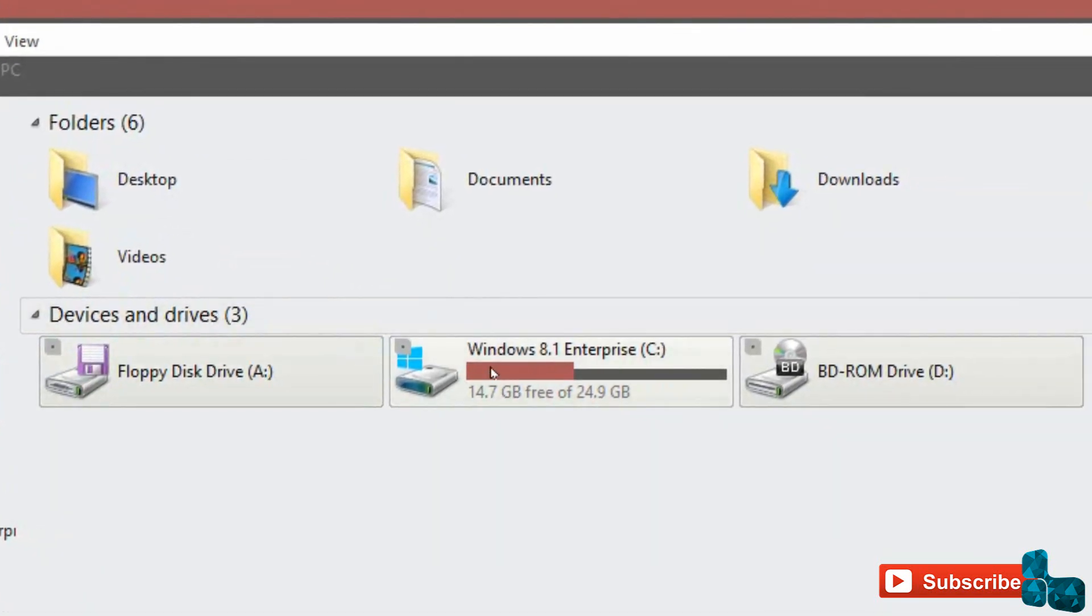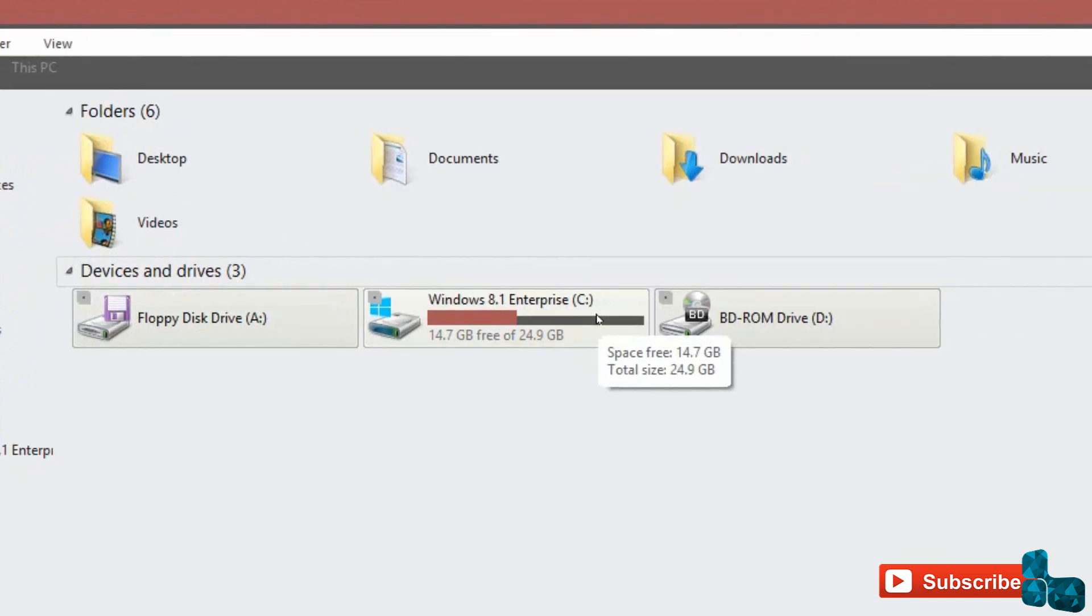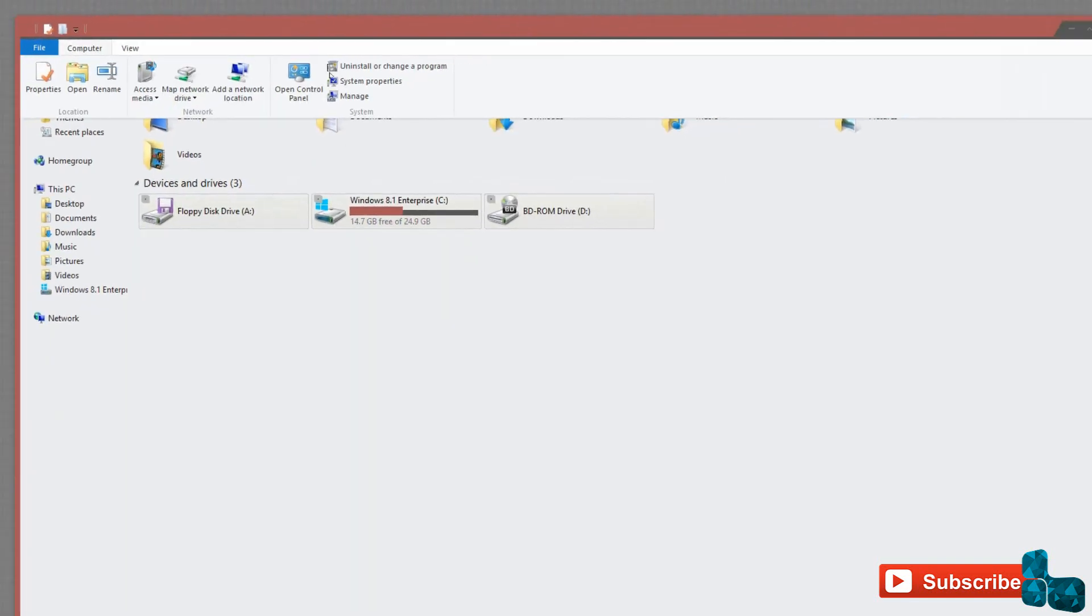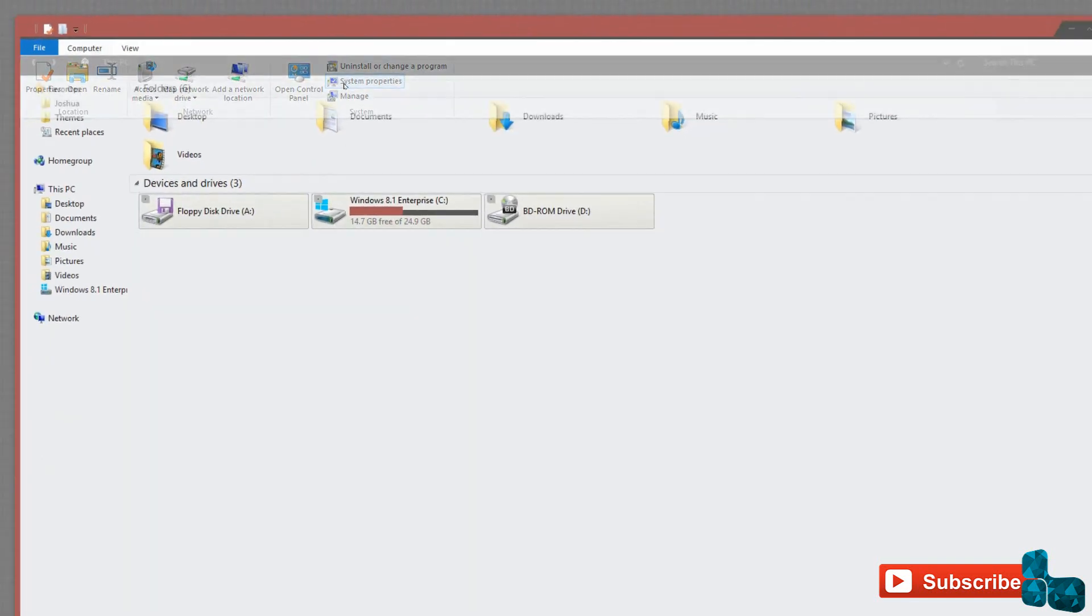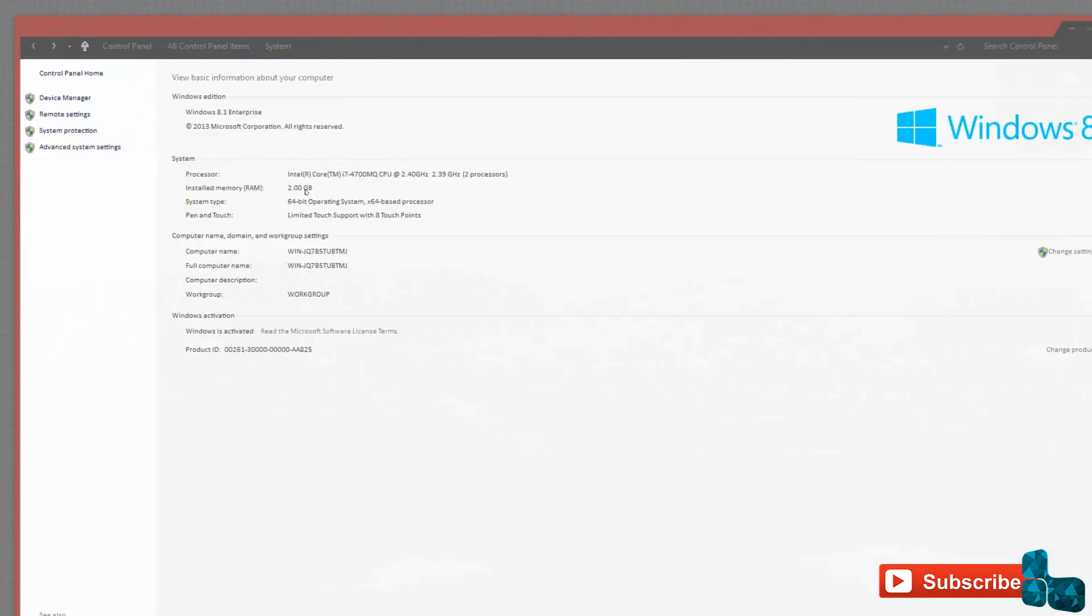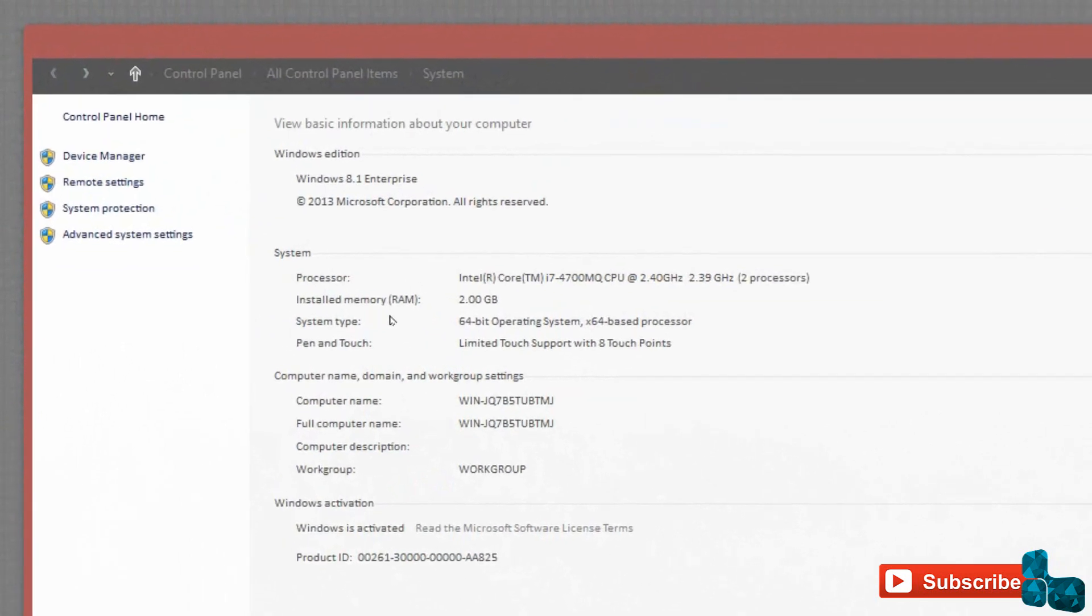Devices and drives have both light red and gray to indicate the amount of space on each. Going to the system properties, the stock interface has been left unchanged from your stock Windows color.